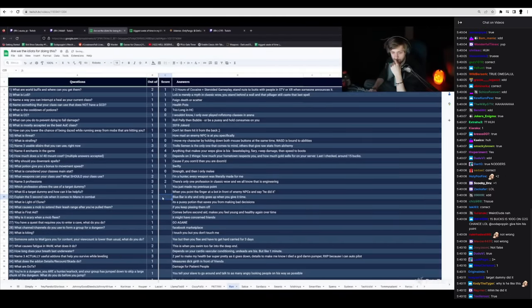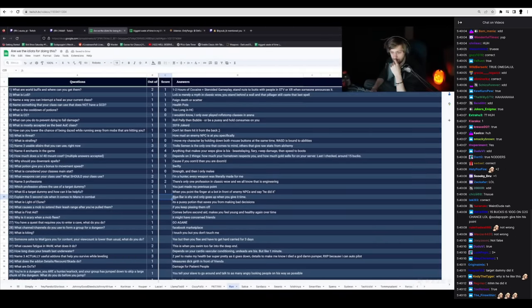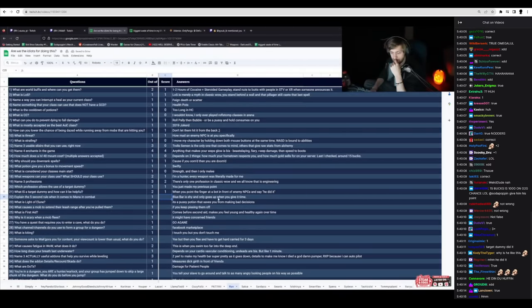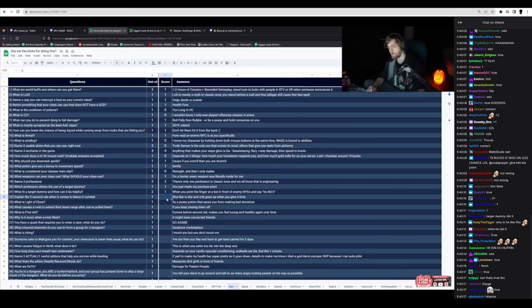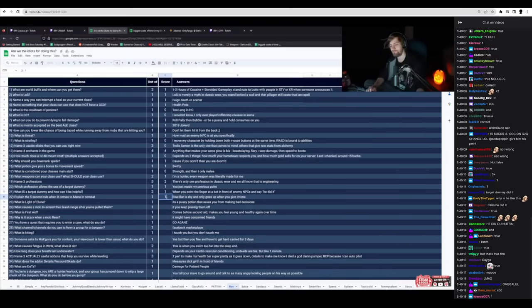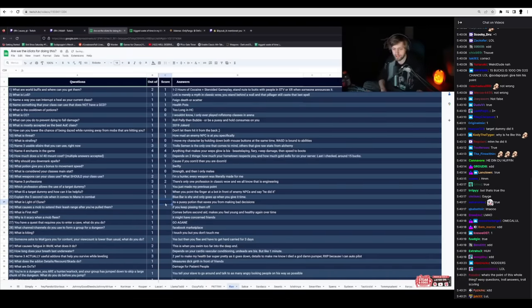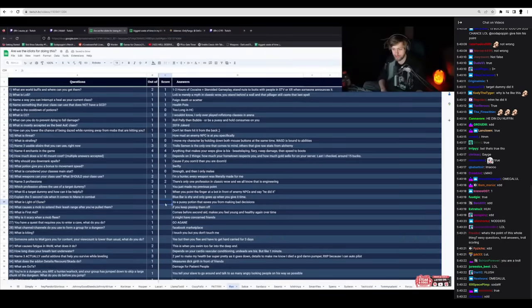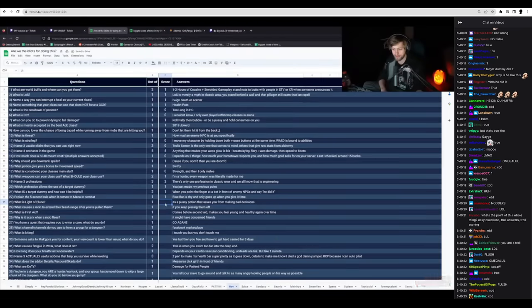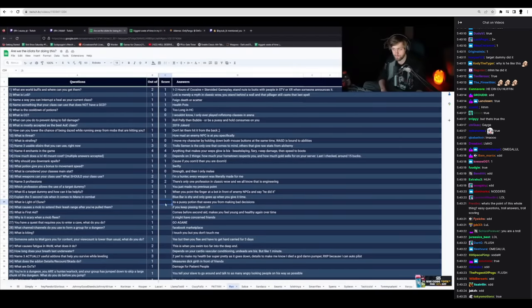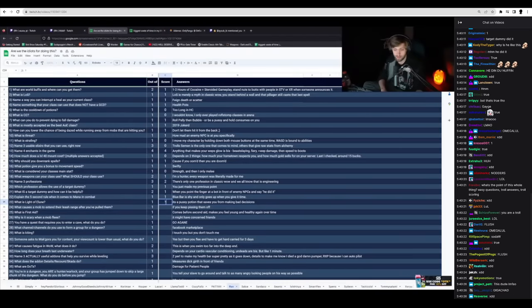Explain the five-second rule when it comes to mana combat. Blue bar is shy and only goes up when you give it time. It's true. What is Light of Elune? It's a pussy potion that saves you from making bad decisions. Yes.